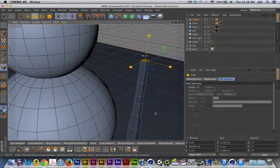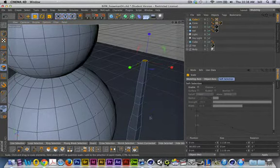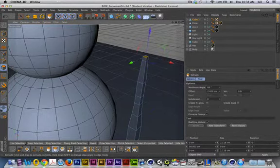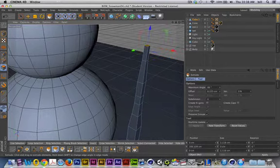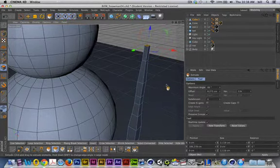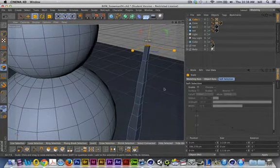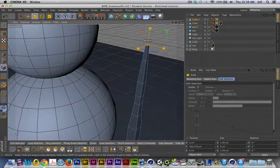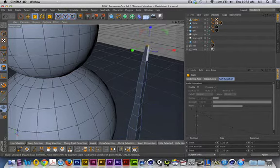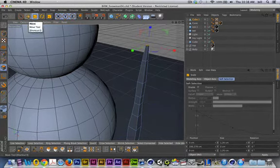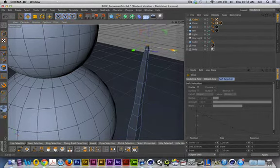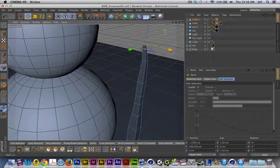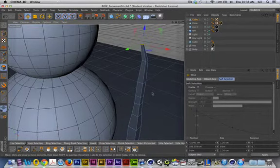I'll tap the T key to scale, and I'll scale that down. I'll extrude one more time, and this time I'll tap the T key, and I'll scale it way down, and I'll go back to the Move tool, and I'll just start to move that over just a little bit, just to give it a little bit of character.